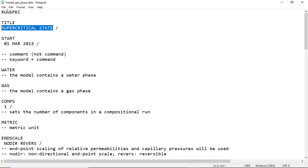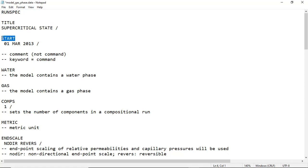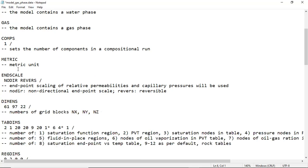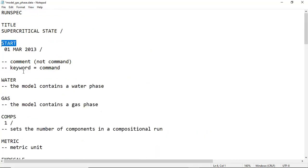The name of the file made by T-navigator is model underscore gas phase data. It's actually a supercritical state case. Hopefully in another series we will talk about CO2 injection in liquid form, in liquid state. In this case, the CO2 will be injected in supercritical state. The keyword START means when we will start this simulation, when we will start the operation, the injection. We start from March 2013.